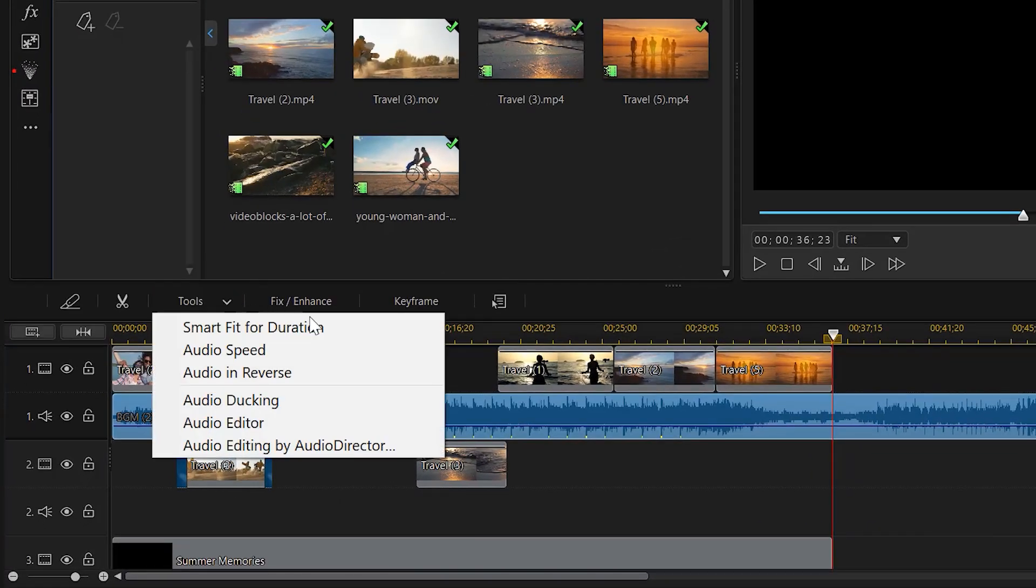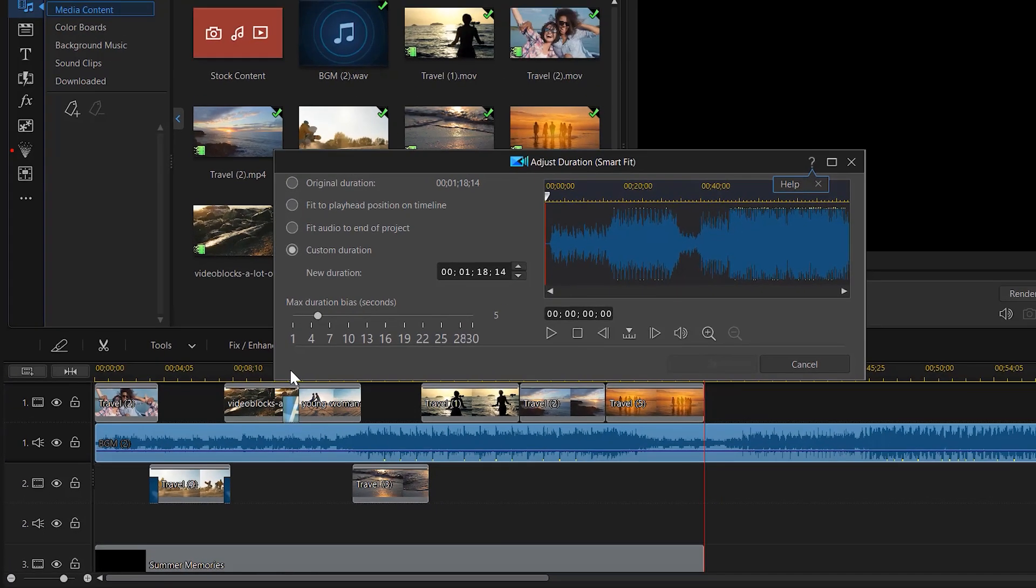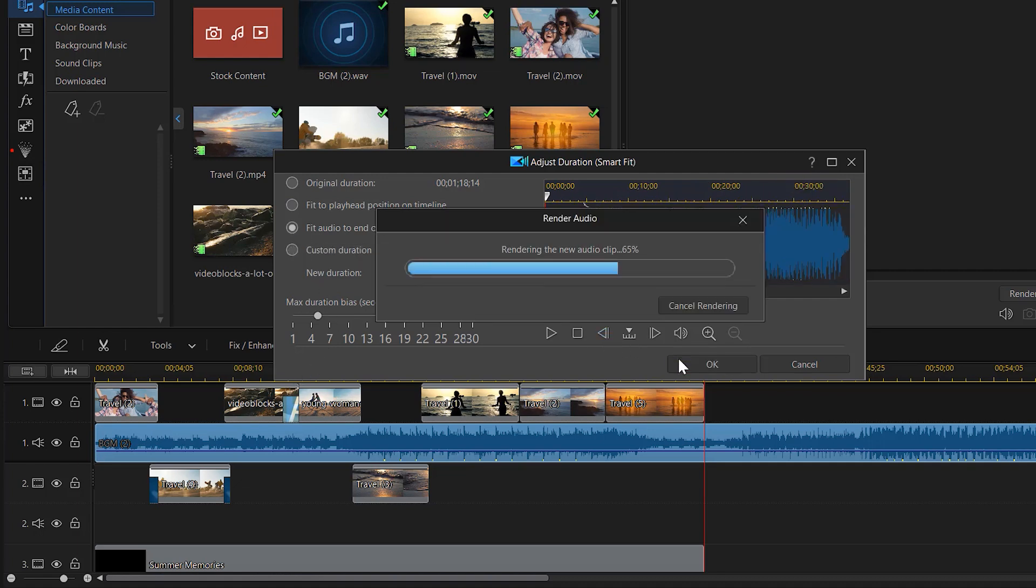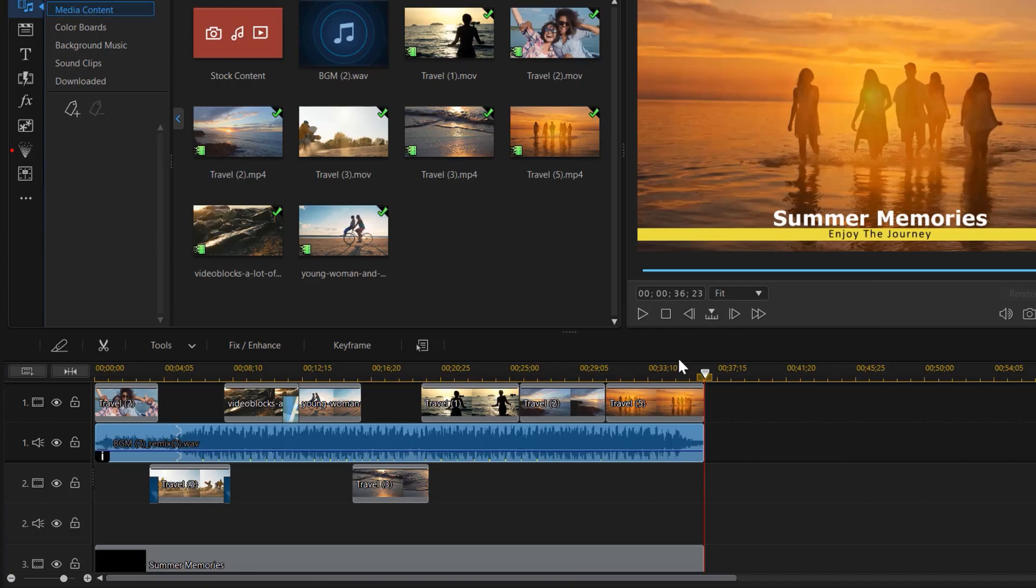It automatically analyzes any song to make it shorter or longer, so you don't have to manually adjust the length. Either fit to the project or your playhead position, or set a custom duration.